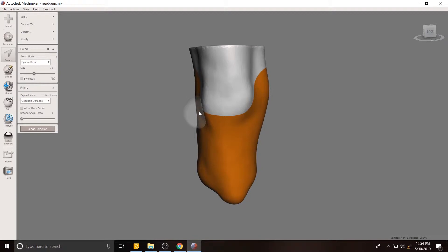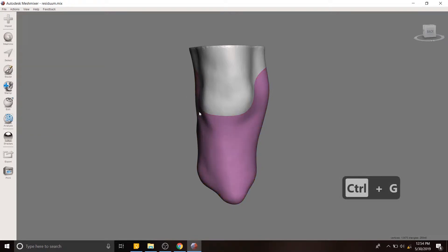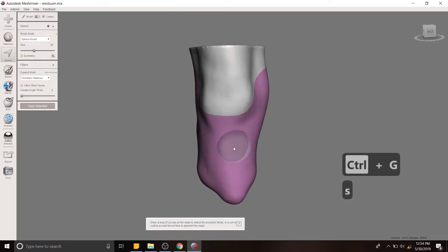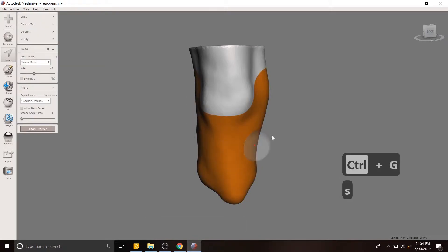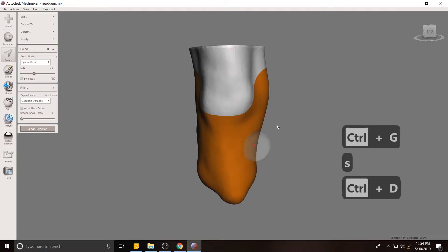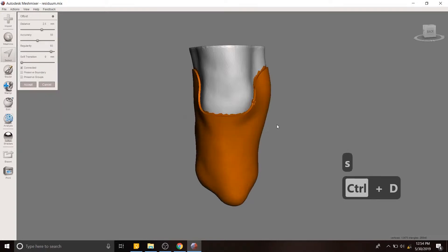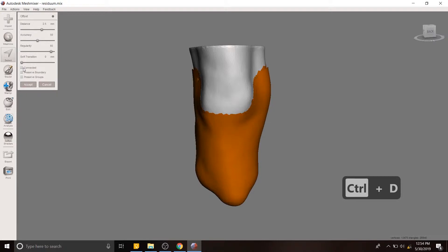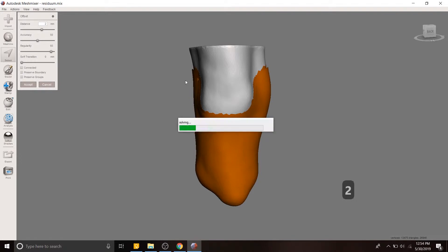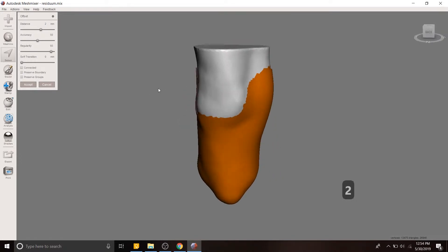Now we have a much nicer interface. I'm going to hit control G to create a face group. Now we're going to create an offset with control D. We want this offset not to be connected to the body because we're going to create an offset from this offset. Then those are going to be connected and that's going to make the socket. In about two minutes that statement will make sense to you.